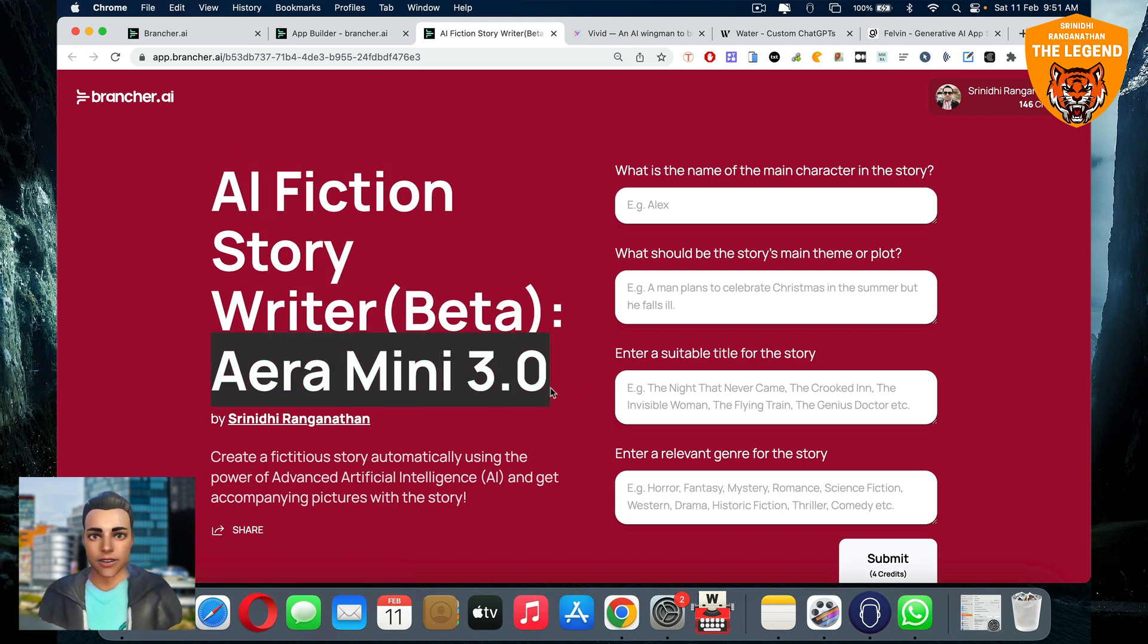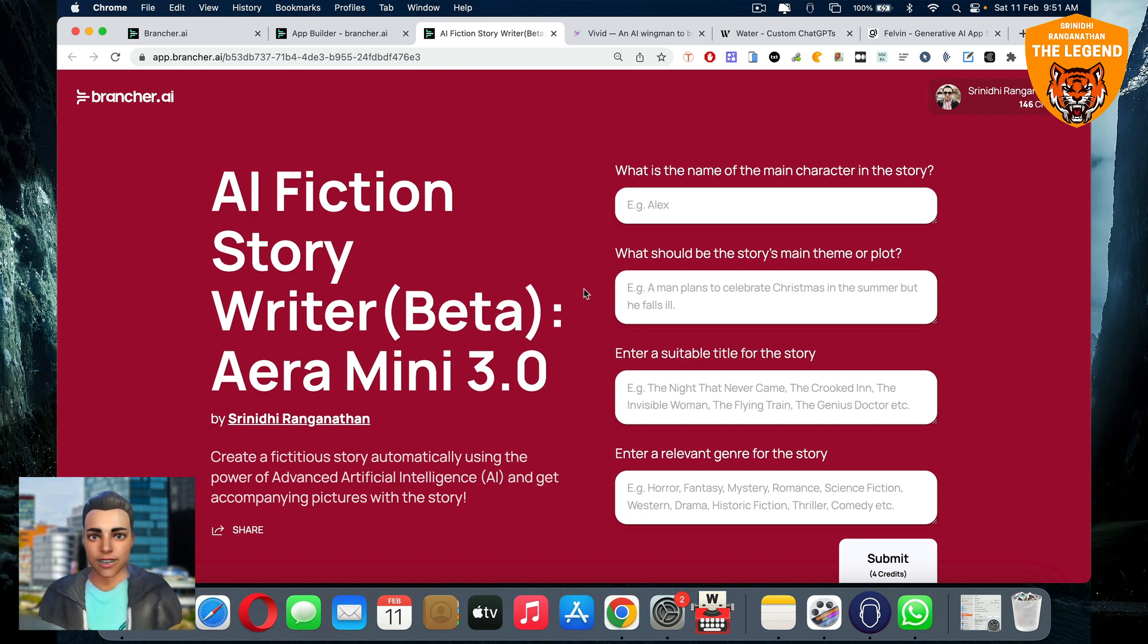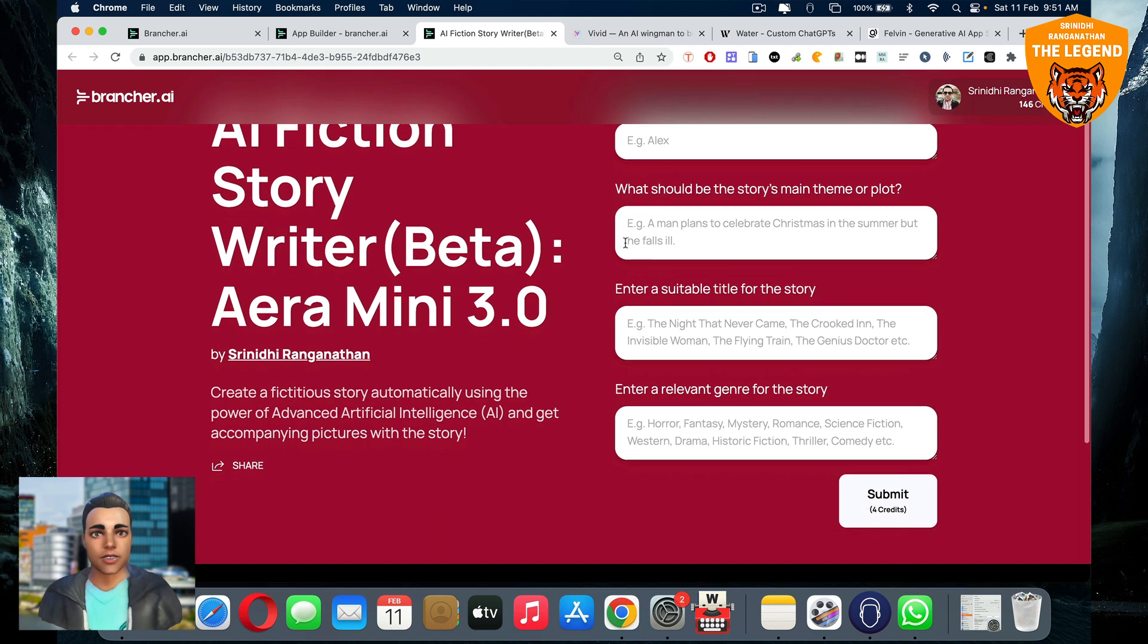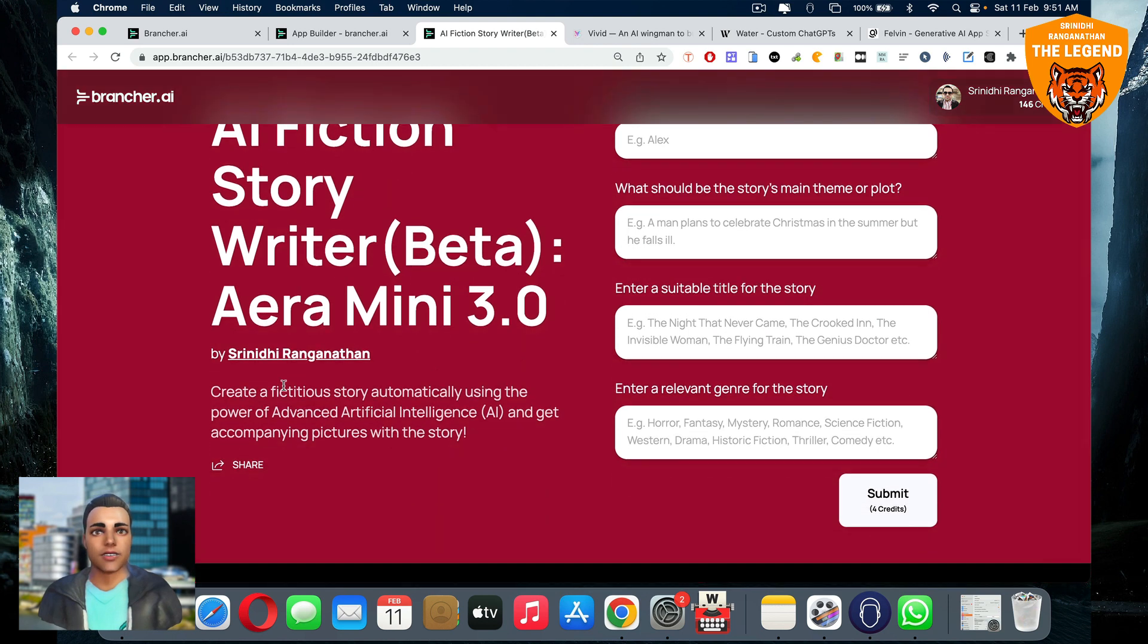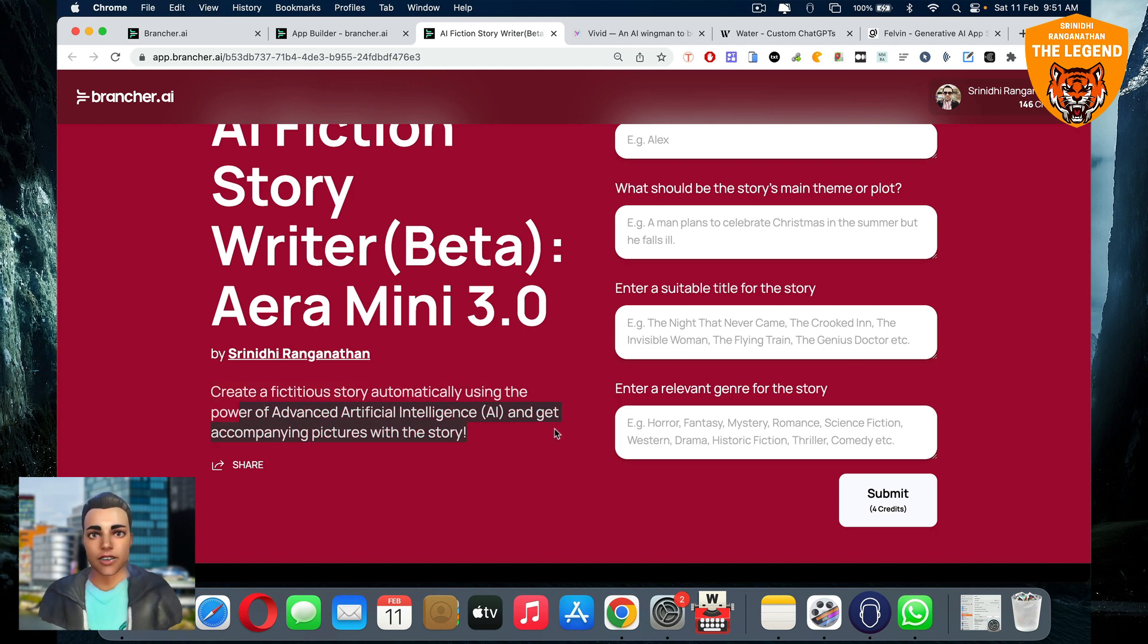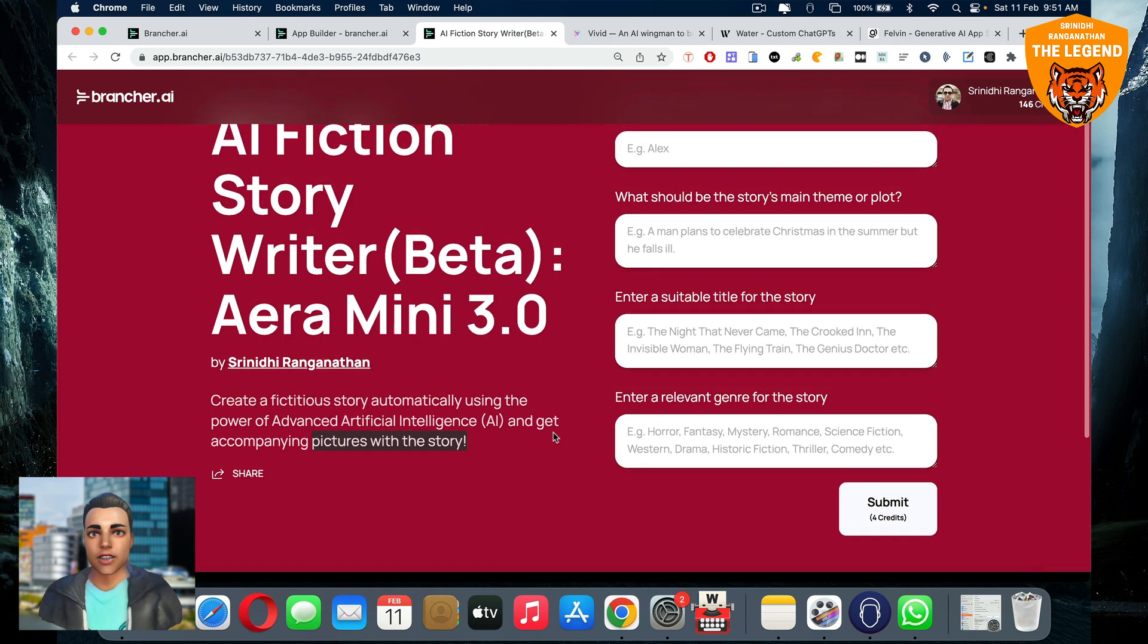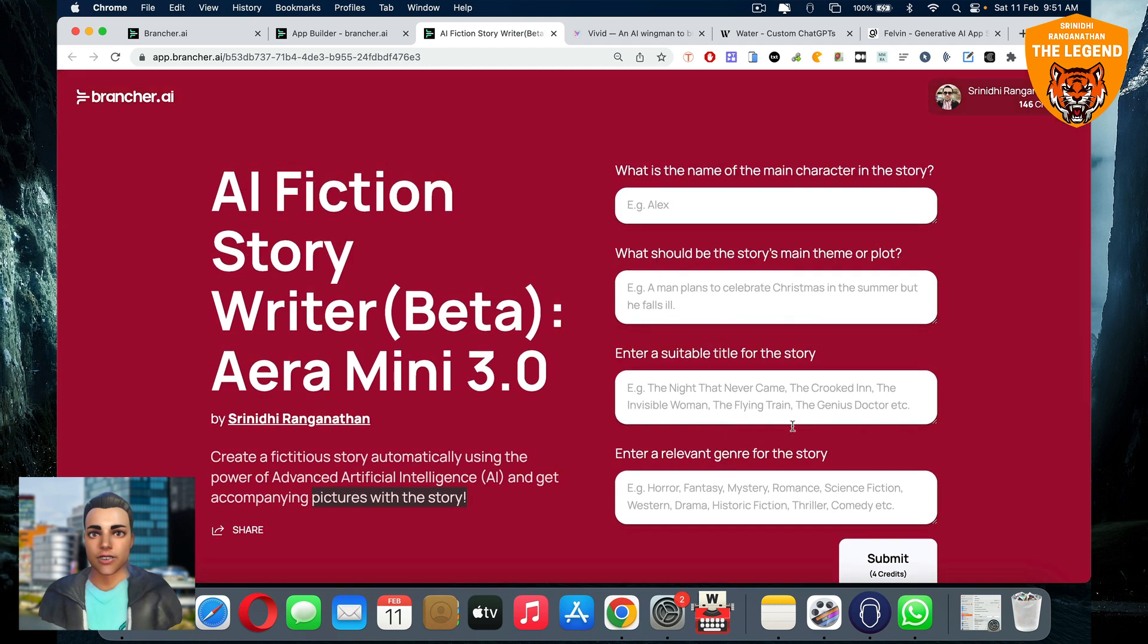For example, it'll appear like this: AI fiction story writer beta era mini 3.0. This is how to build an era mini simple as that. Here, whatever questions you want, you can put that across and somebody who wants to create a fiction story automatically using the power of artificial intelligence and get pictures along with the story can fill this form and automatically when they click submit, the story will generate like that.